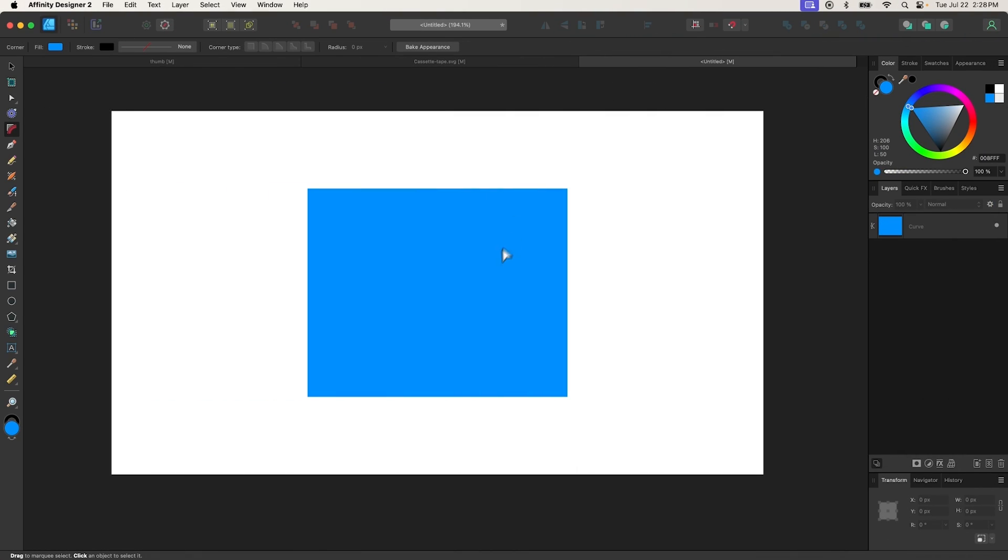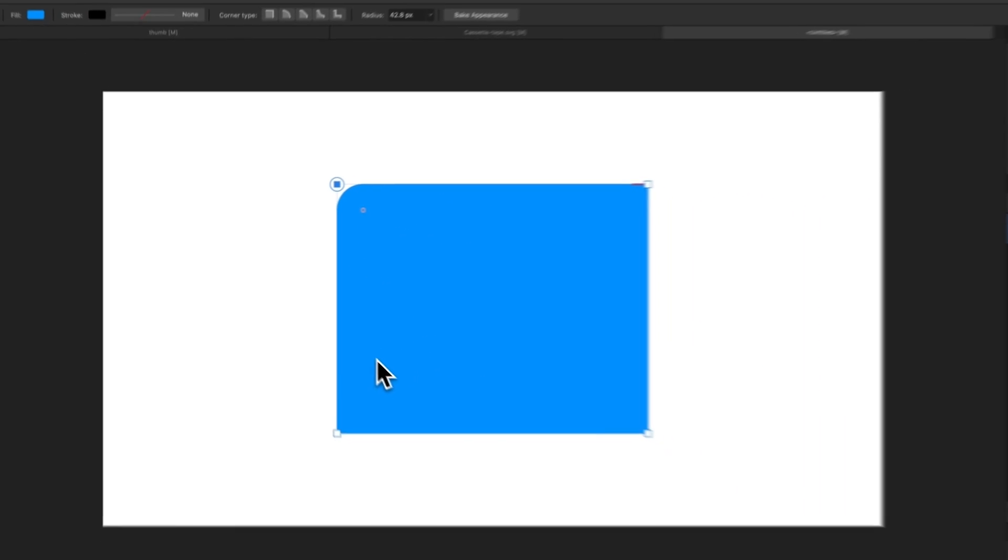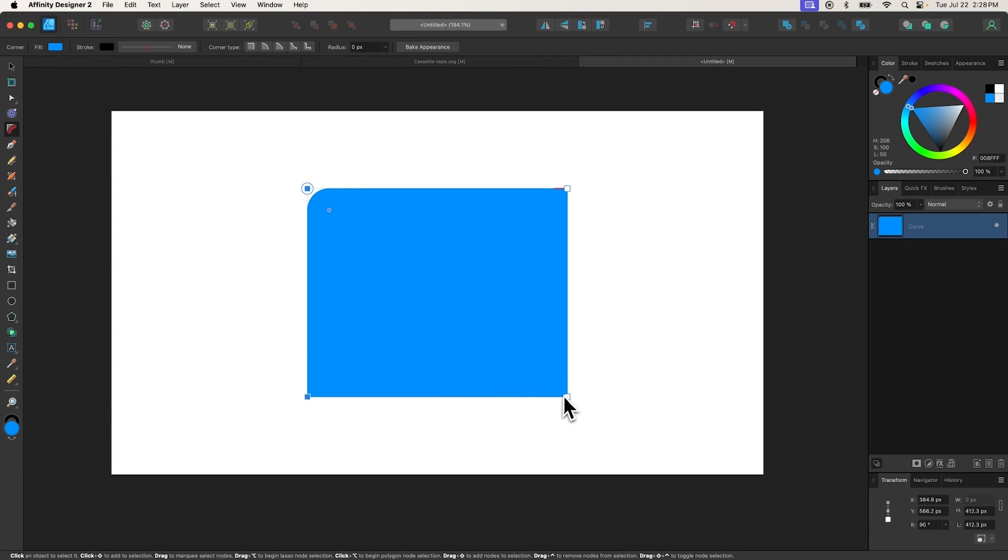The Corners tool allows you to make the corners of an object rounded. To use it, simply select an object and click and drag one of the corners to round it. You can apply the change to multiple corners by shift-clicking to select them.